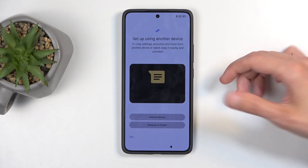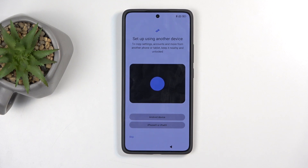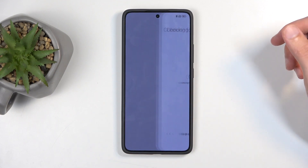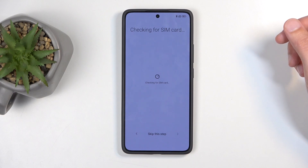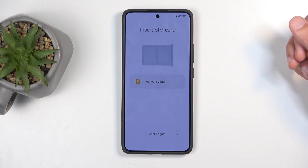Next we have setup using another device, so you can basically set up this device using an older phone if you have one. I'm going to be going through this as though I don't have such a thing, so I'm going to select skip. It's going to start checking for a SIM card, which you can insert right now into the device.